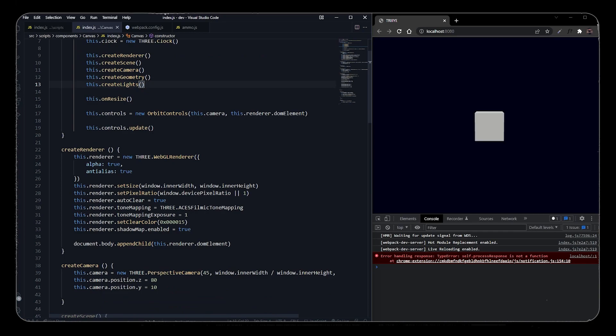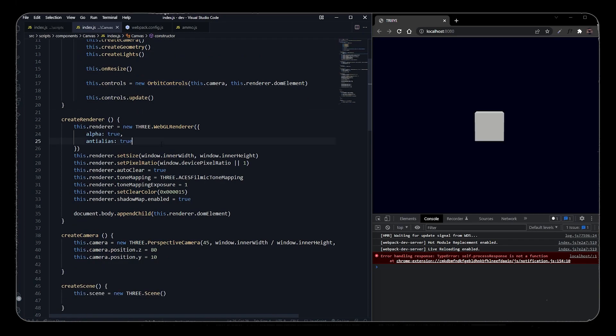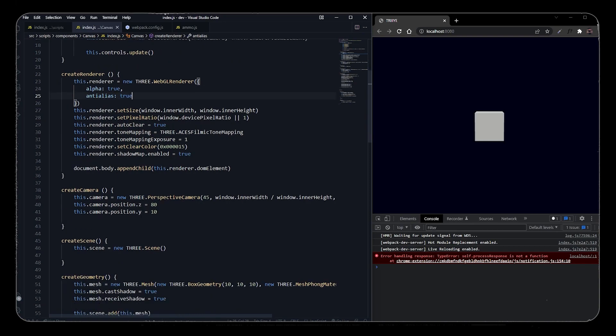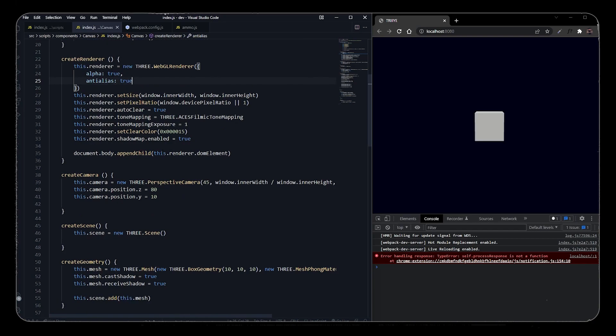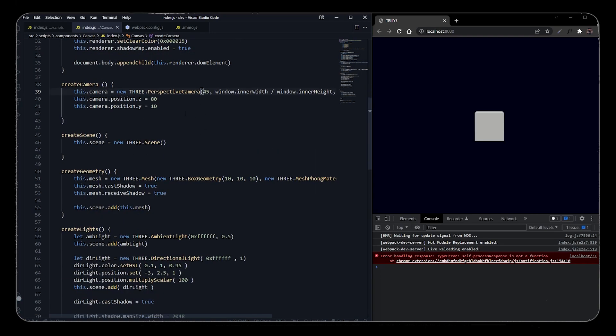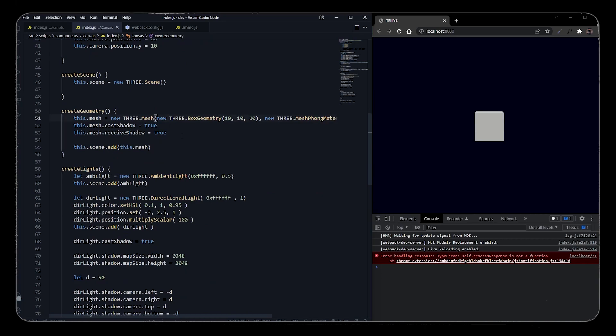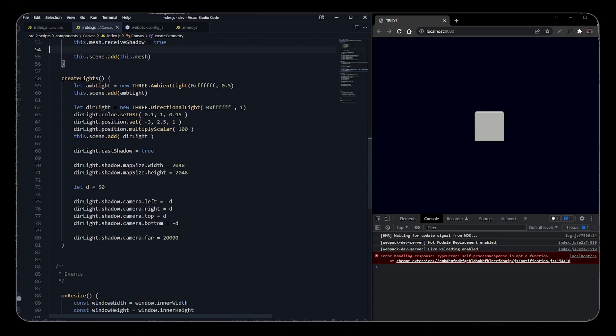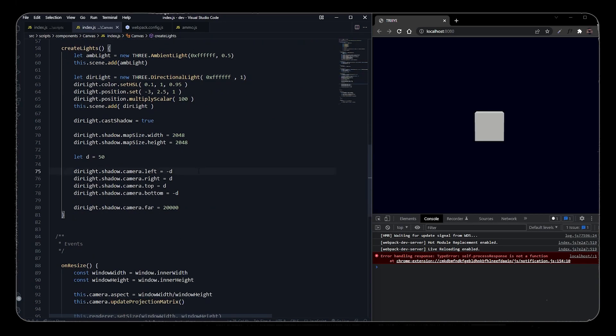So here I have a basic Three.js setup where I have declared renderer, scene, camera, geometry, and lights. I've also initialized orbit controls. This is the basic Three.js setup that I have already mentioned in previous videos. You can check out some Three.js videos of mine to learn the basics. I've declared renderer, camera, scene, directional light and ambient light, also enabled the shadows of the directional light. I have a resize function and an update loop.